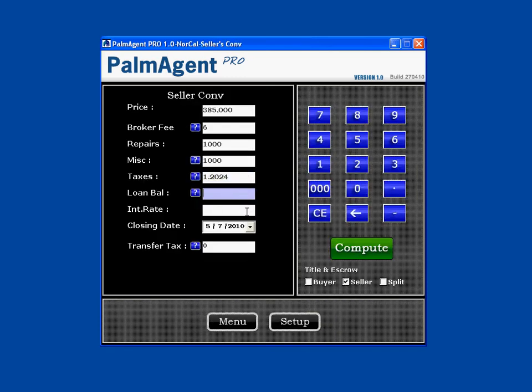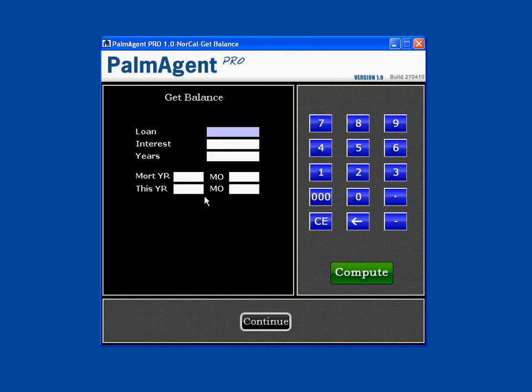For loan balance, you can put in how much they owe if they know it — let's say $300,000. If they don't know what they owe on their house, we can hit this question mark and we can help them find that.